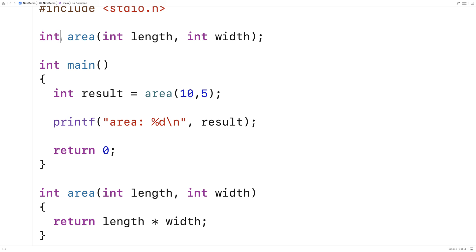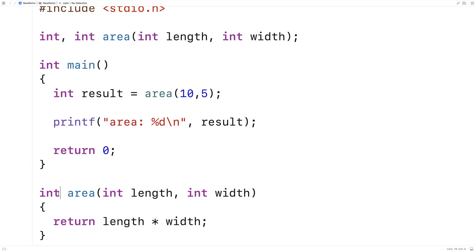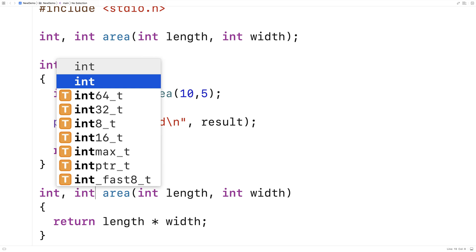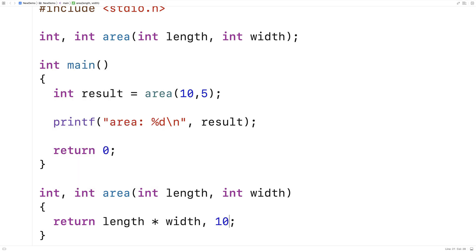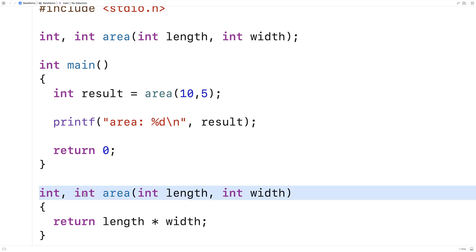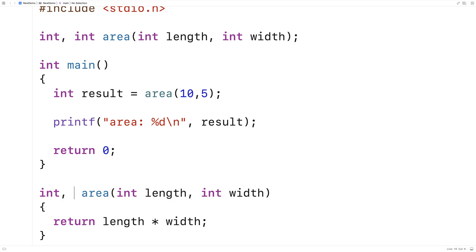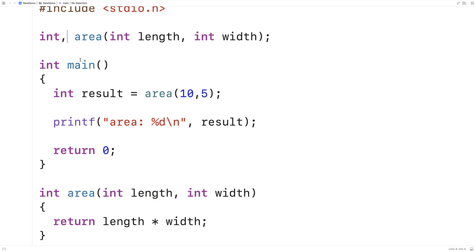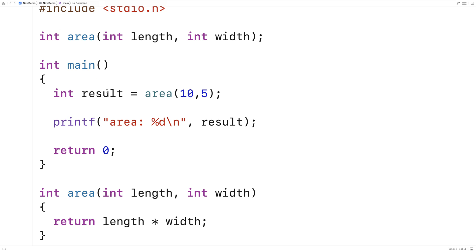We can't have a function that returns more than one thing in C — C just won't let us do that. If you're coming from a language like Python, you might be used to being able to do that, but we can't in C. So how can we effectively do it? We can using a technique called pass by reference, or sometimes pass by pointer.